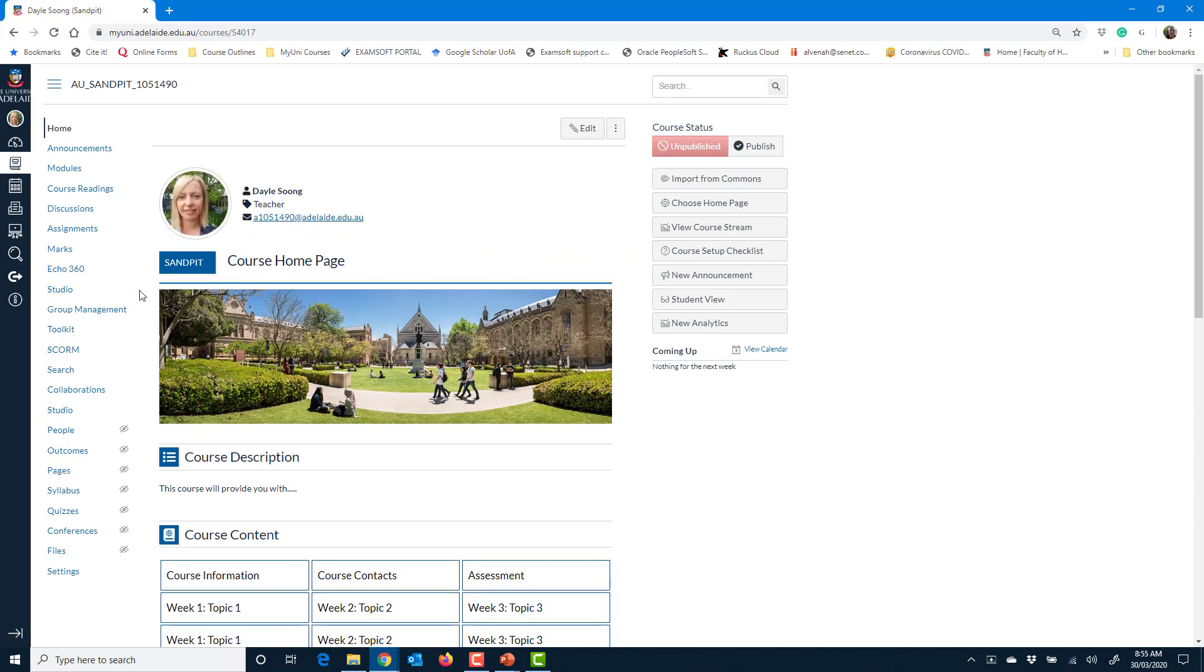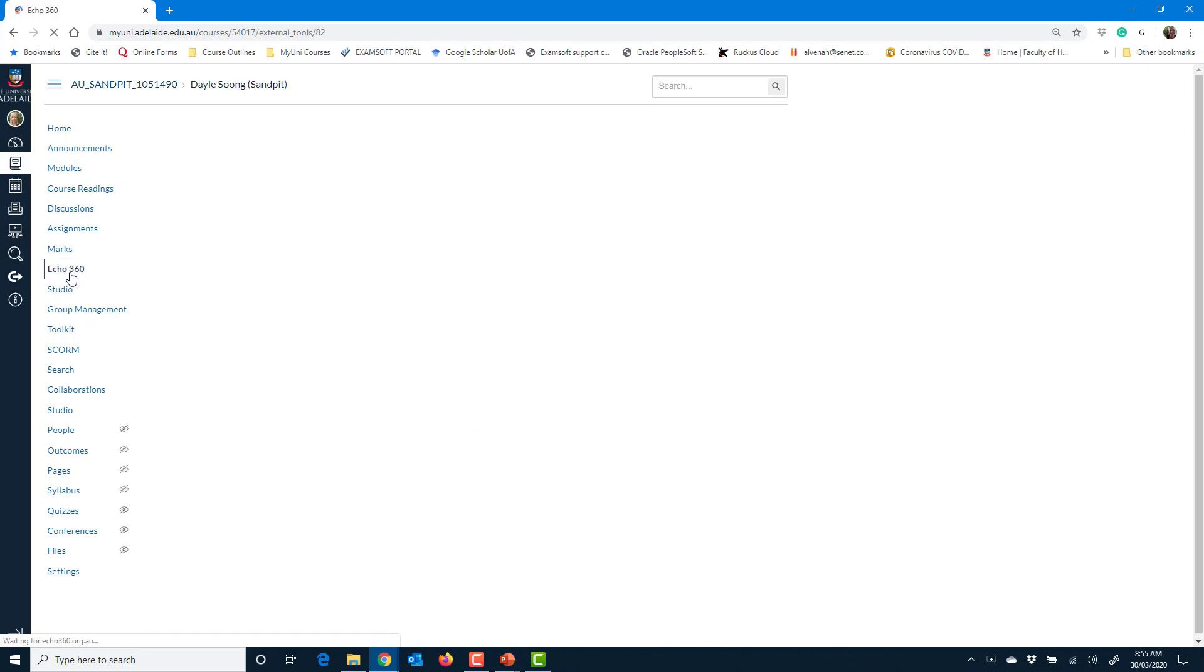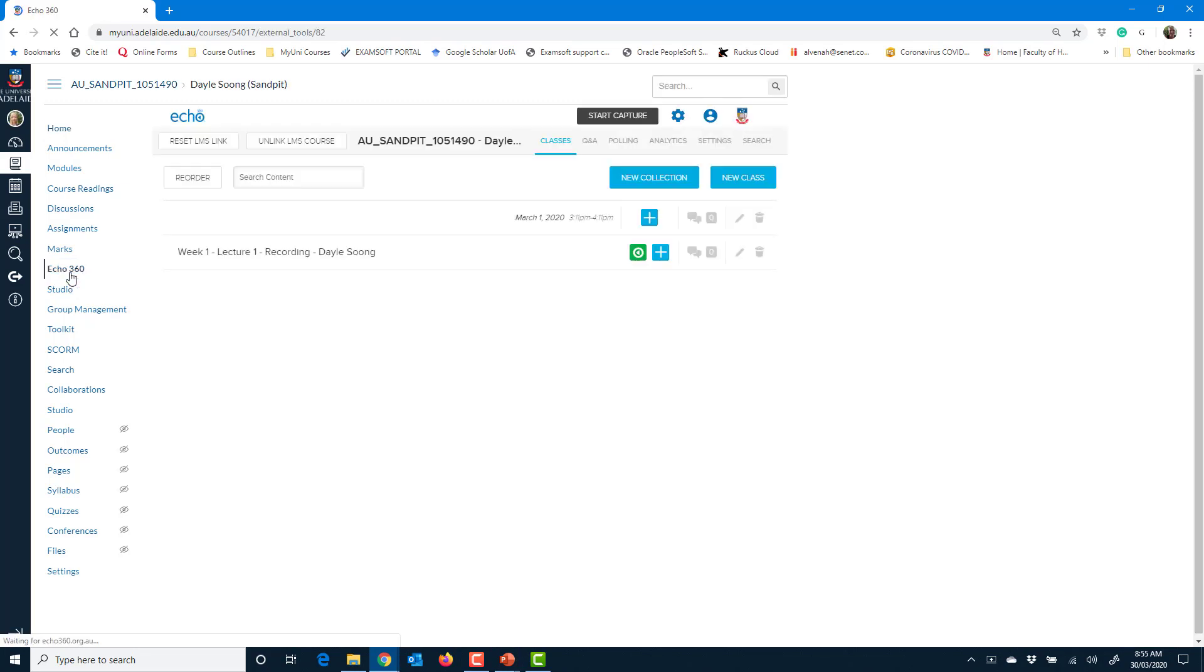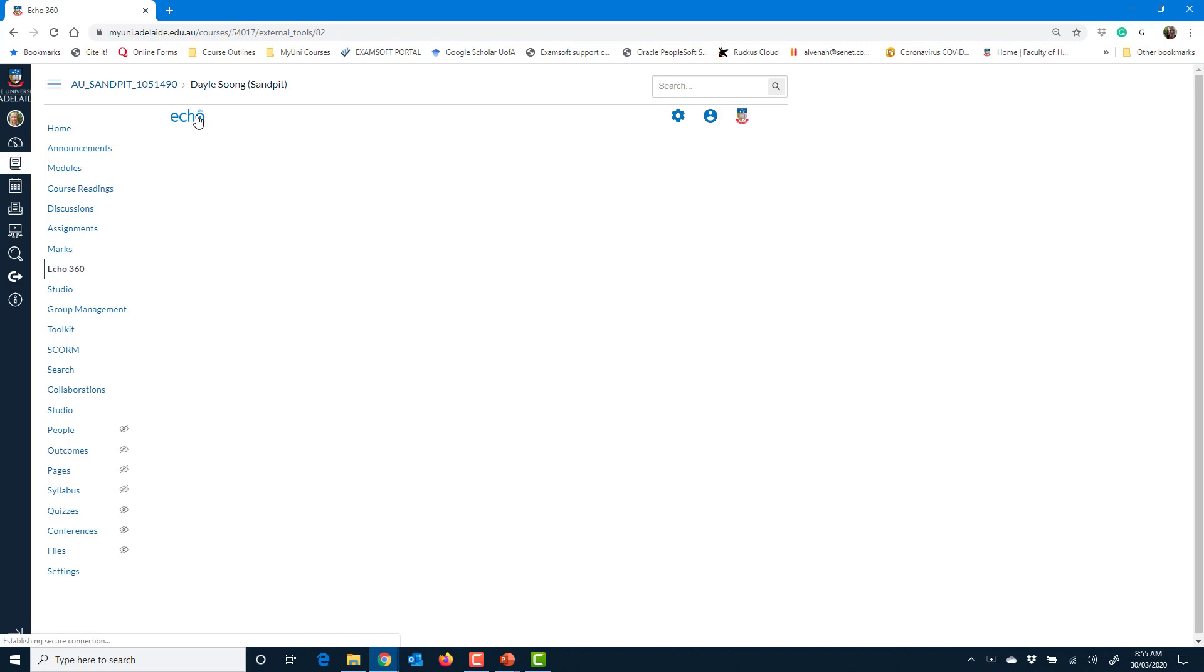The area we want to put it into is Echo 360. So we're going to Echo 360. And this Echo icon is actually a menu.